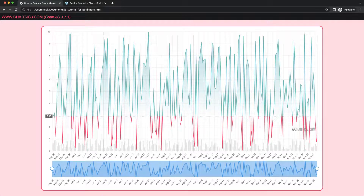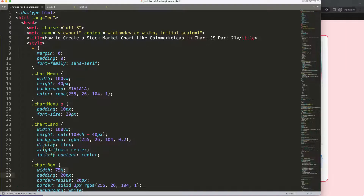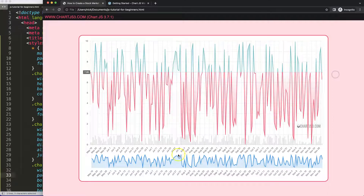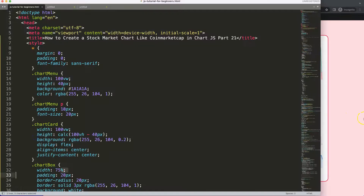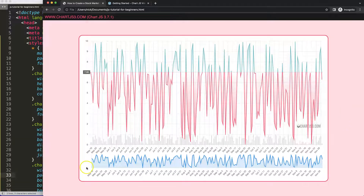Let's look at part 21 and what we're going to do: continue with our scroll box — basically this zoom box. What we're going to do now is create the area that is visible. Before we do that, there's an item I totally forgot to cover in the previous video.